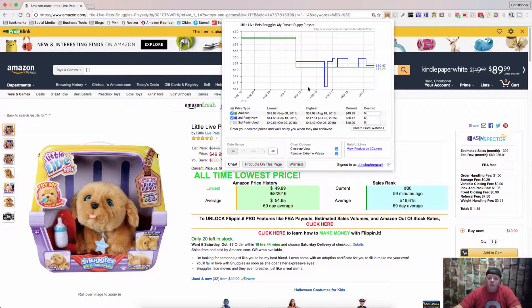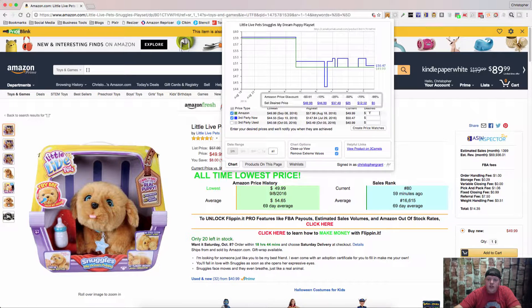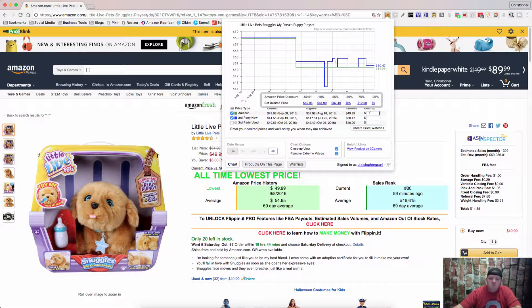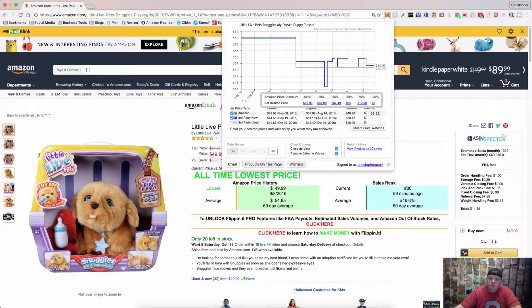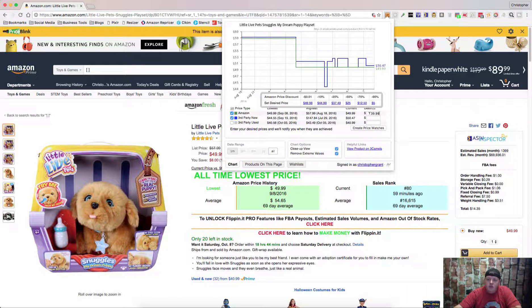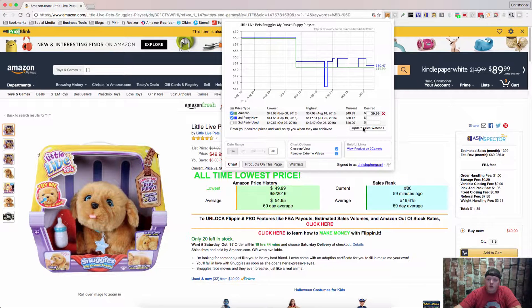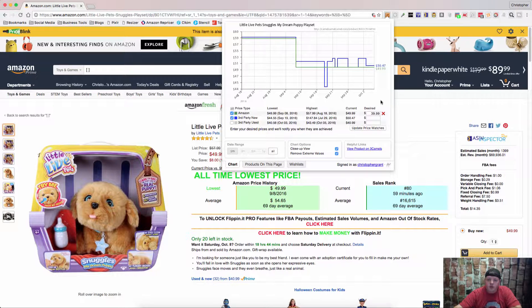Now right from the tool you can select your desired price point. So let's just say that you want to get this at $39.99. That would be a little bit less than 25% off. You can create a price watch and it's done for you automatically.